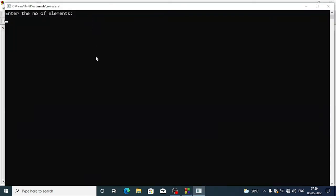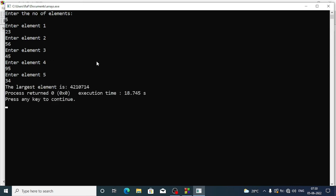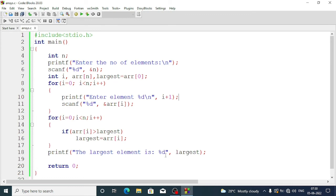The program asks for the number of elements — we enter five: 23, 56, 45, 95, 34. However, it seems there is a mistake somewhere, so we need to investigate.